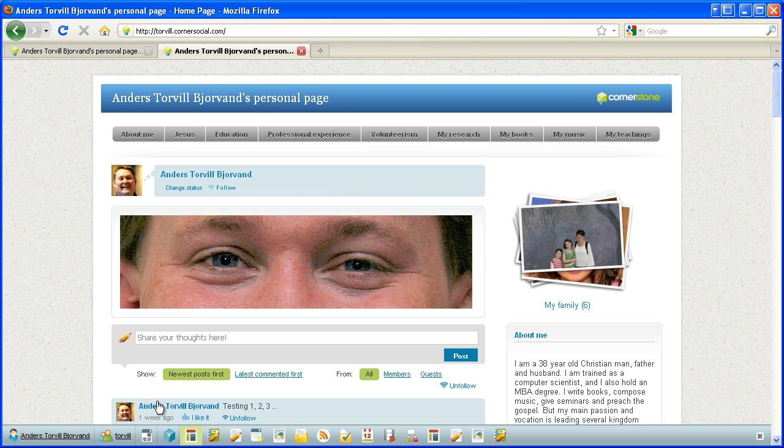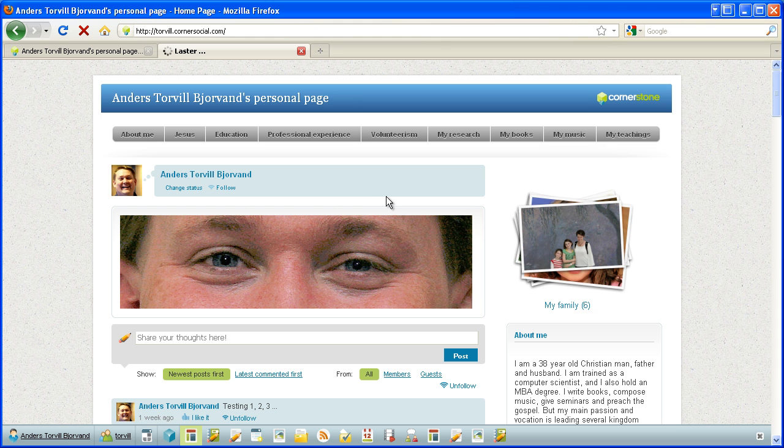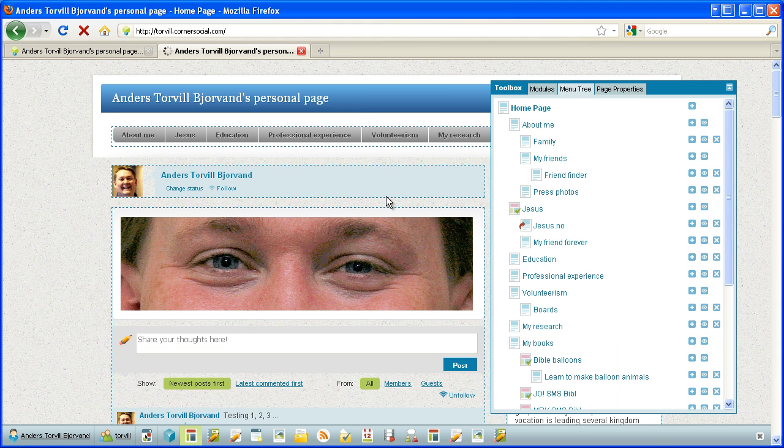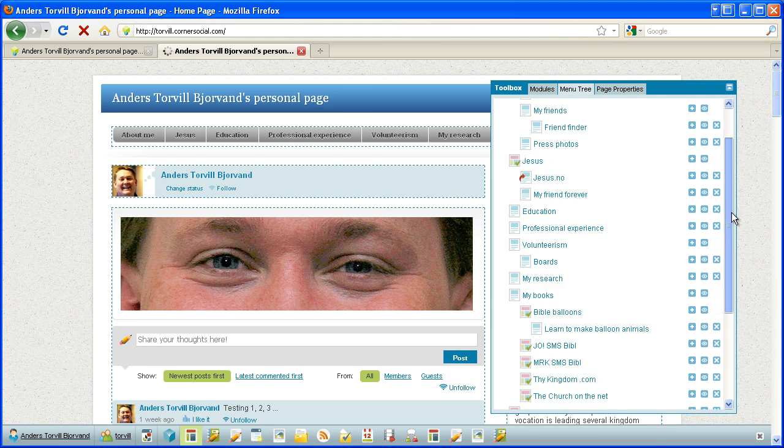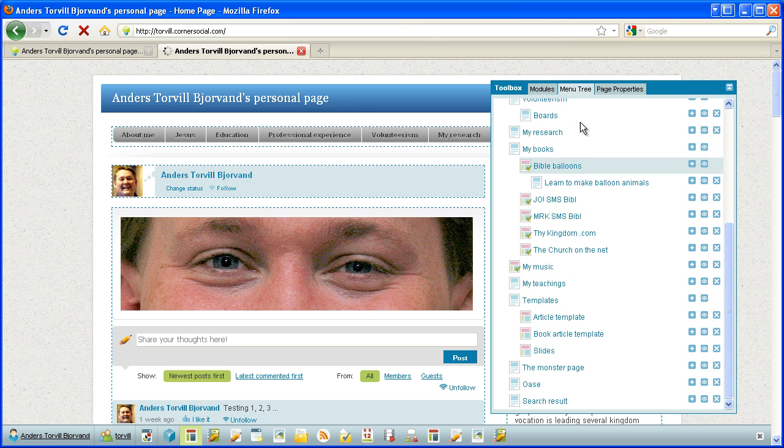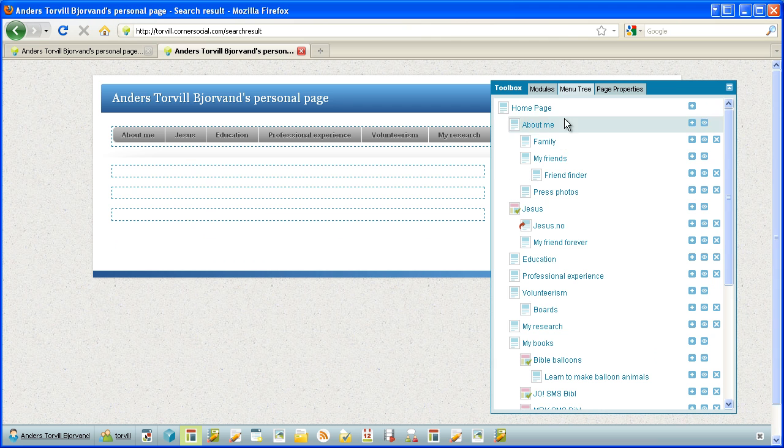Then we want to make a search result page. That's the first thing. So I go into design mode and I've cheated just a little bit, making the page ready. So it's here down here in the menu tree, search result, but it's empty.